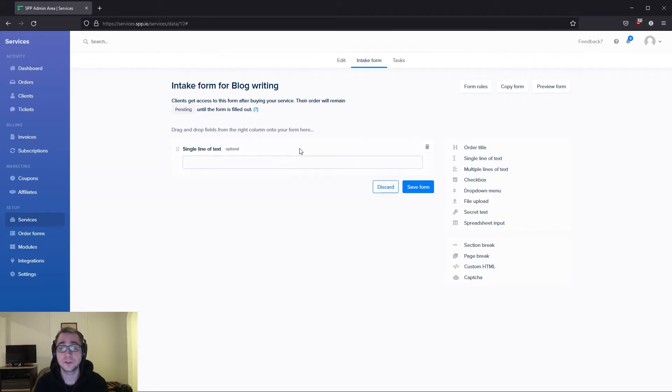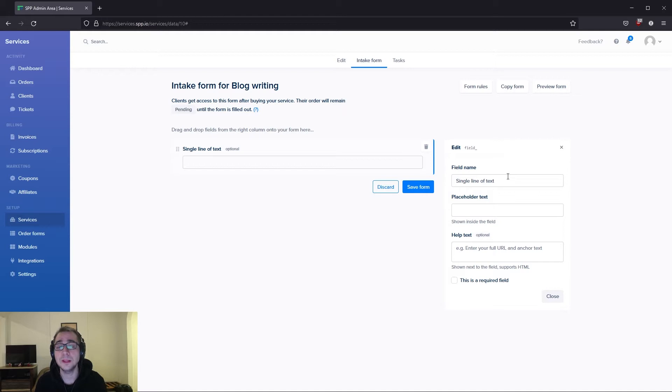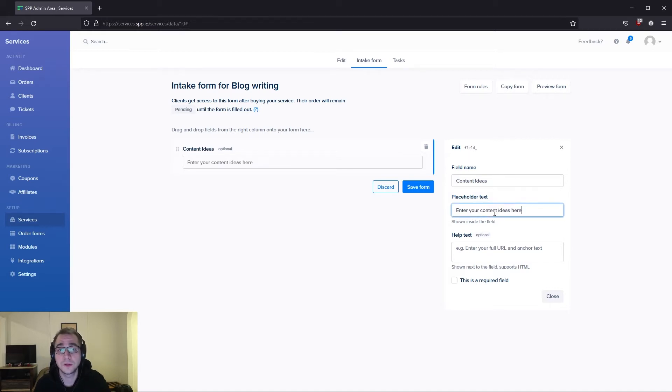To edit any of these fields, you can simply click on the field and edit the details of it on the right side here. I'm going to give this field a name as well as a placeholder description so we can see what it looks like.